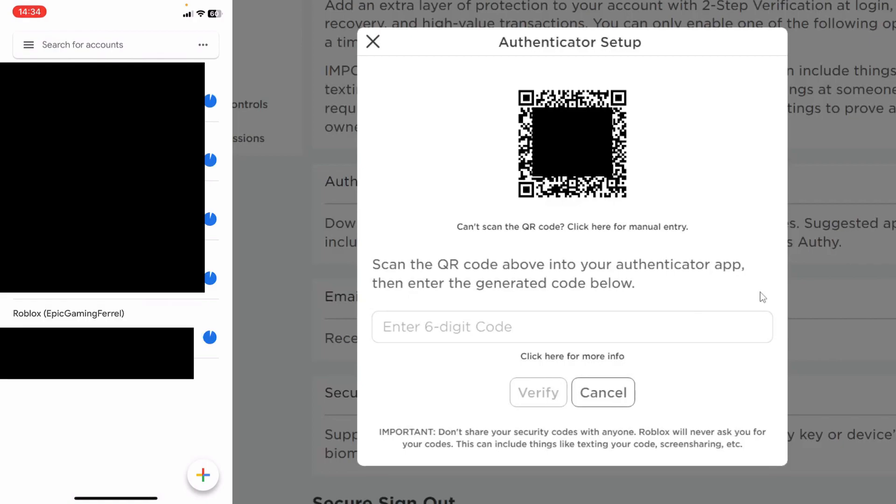As you can see at the bottom it says Roblox and Epic Gaming Federal which is my username. So I'm going to enter the code into Roblox just like this and then tap on verify.